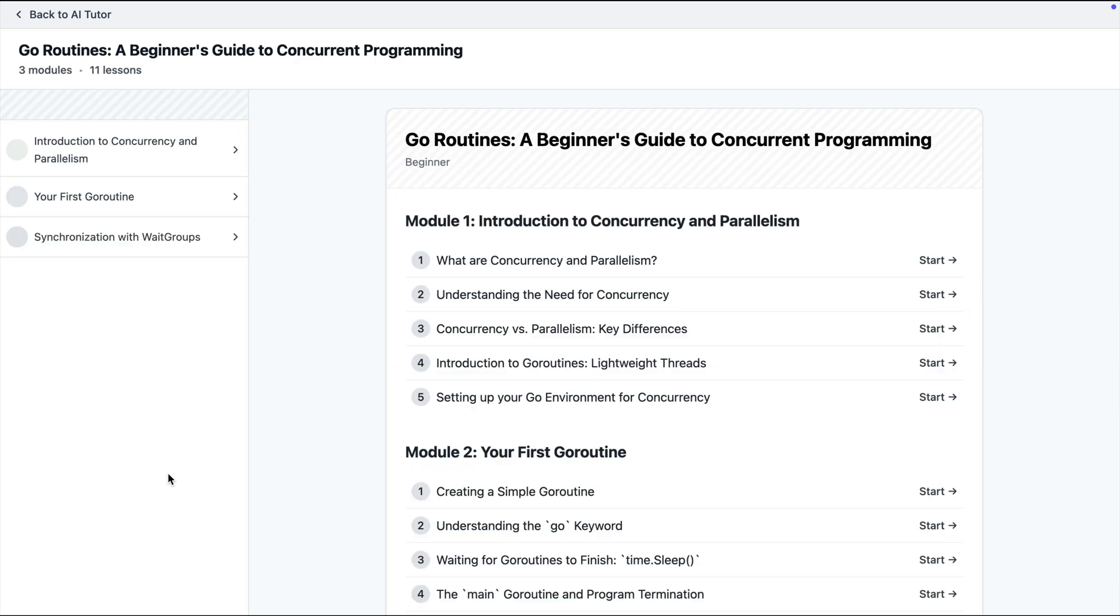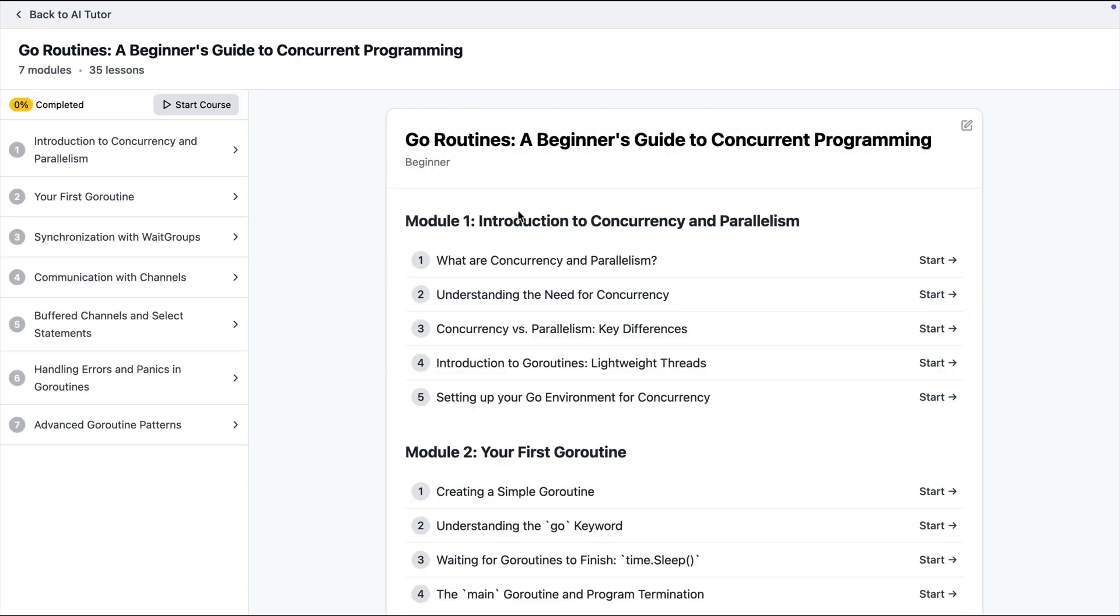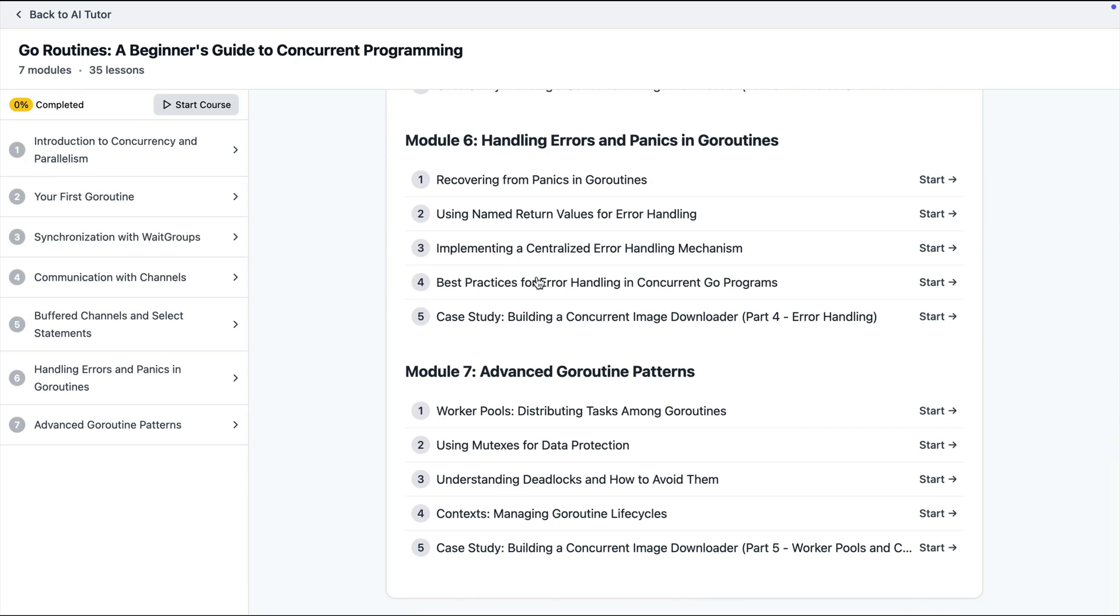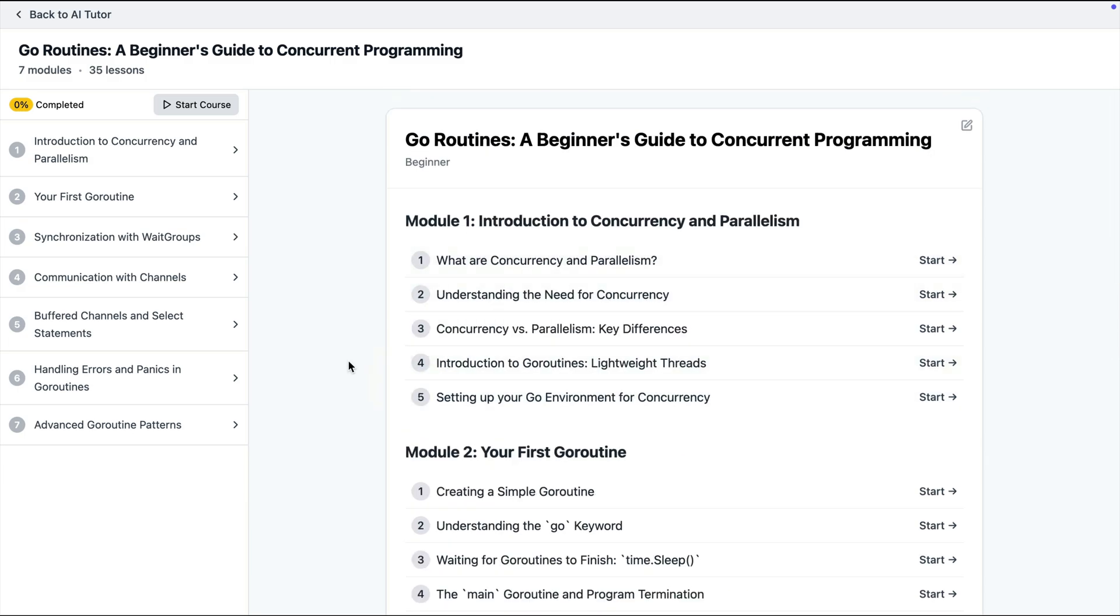Now AI is going to come up with the course outline. So as you can see here we have seven chapters and each chapter has some lessons.